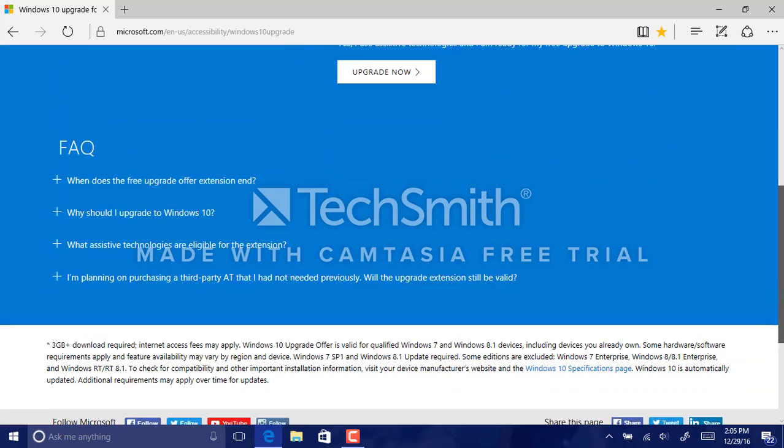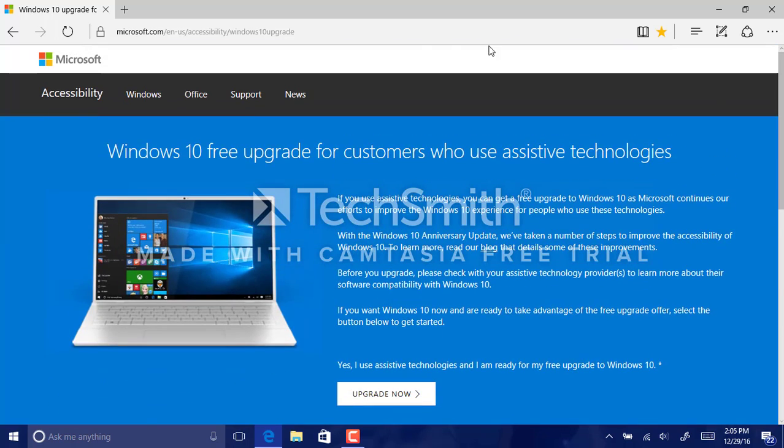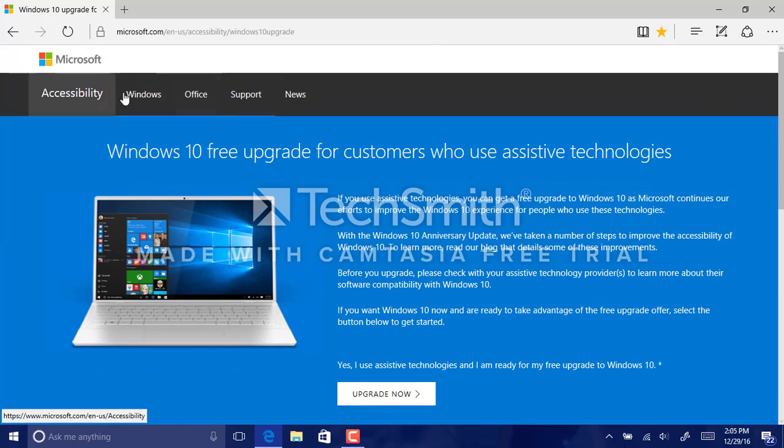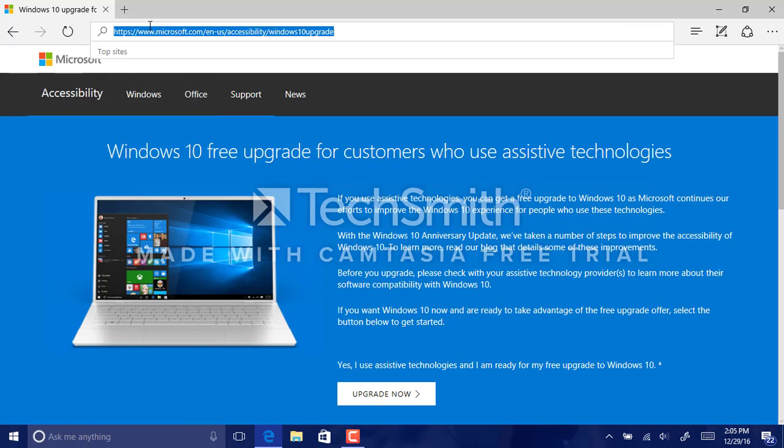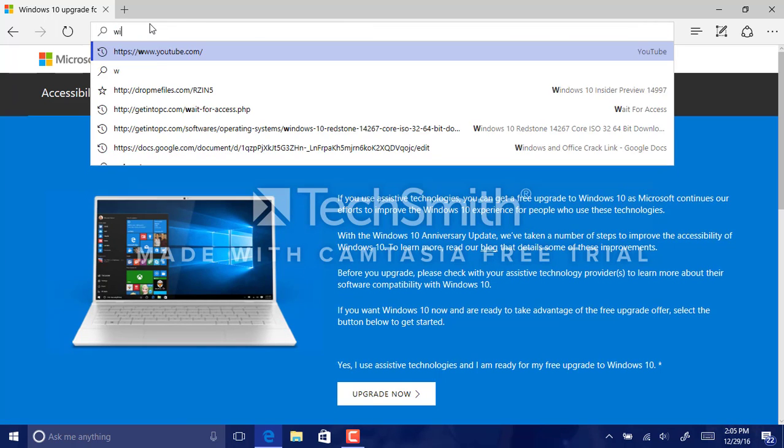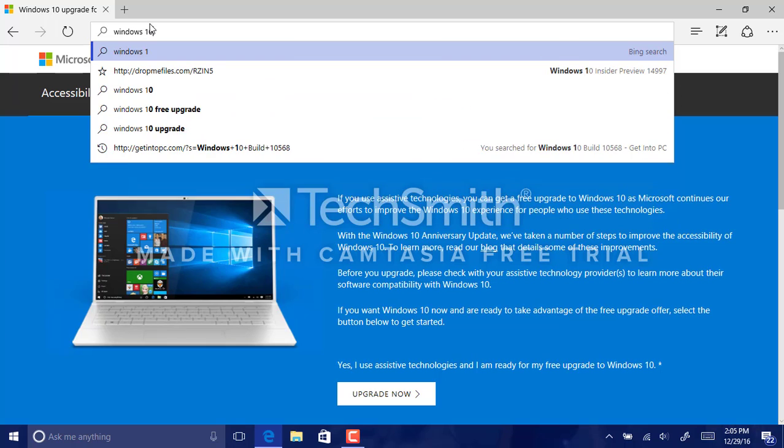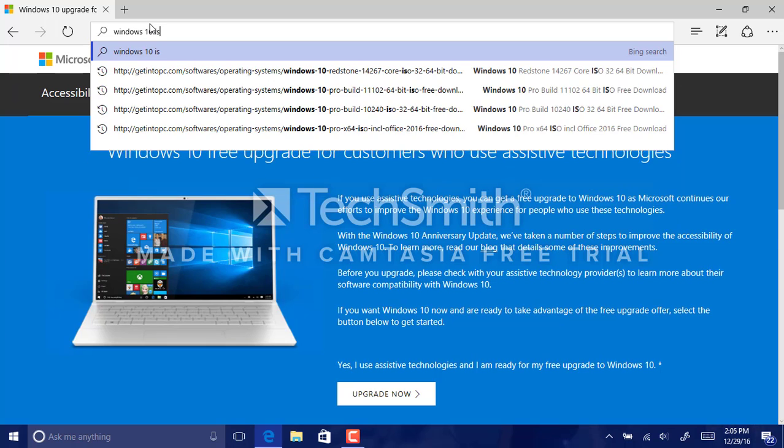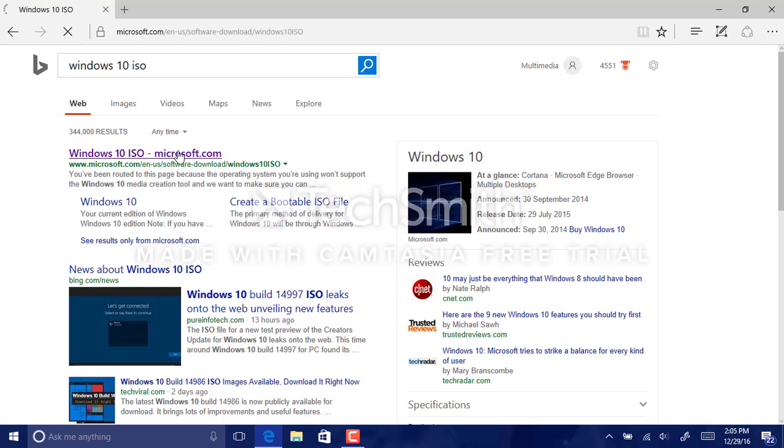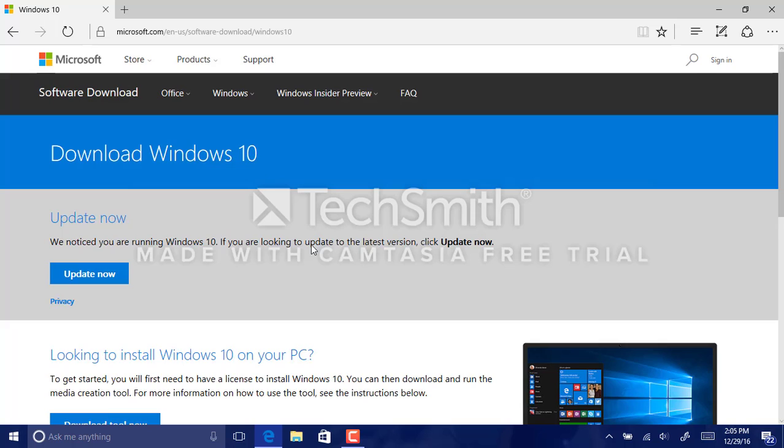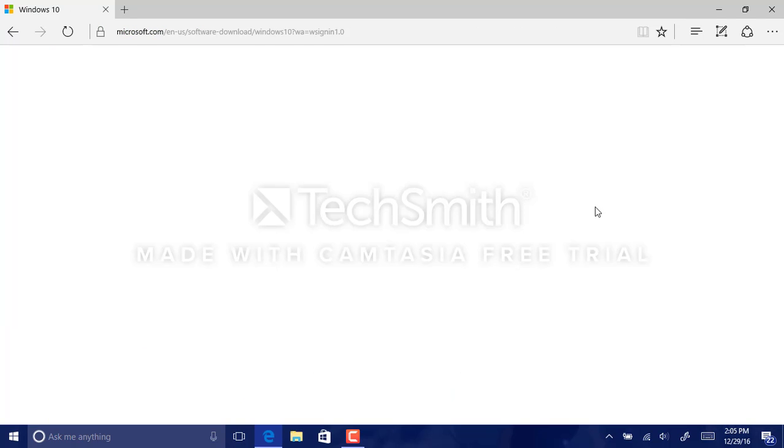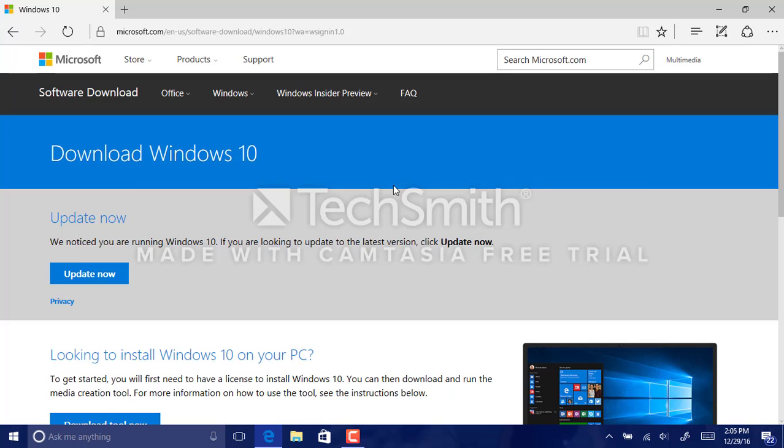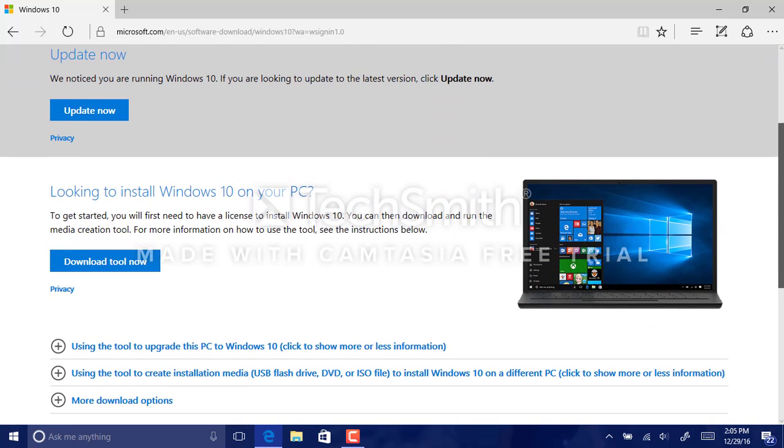Now for those XP and Vista users who need to upgrade to Windows 10, you're not going to be doing an upgrade, you need to do a clean install. So we type in Windows 10 ISO, I'm going to click here. Oh, I need to sign in.